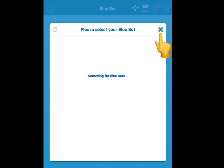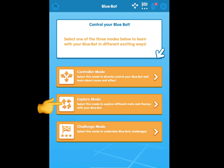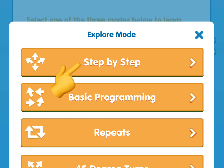Sometimes people play the BlueBot app with an actual robot. We don't have a robot this time, so we'll tap the X. We will use the explore mode to learn more about how to use BlueBot. Tap step by step to get started.